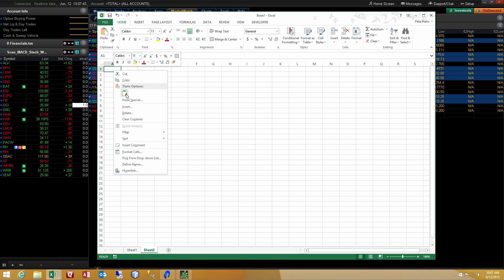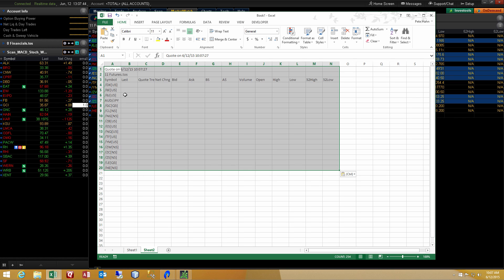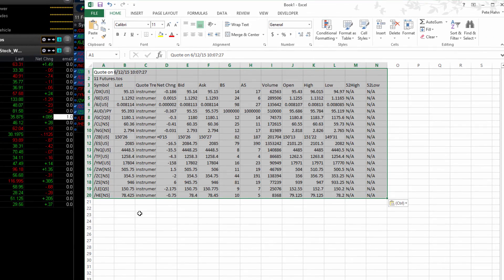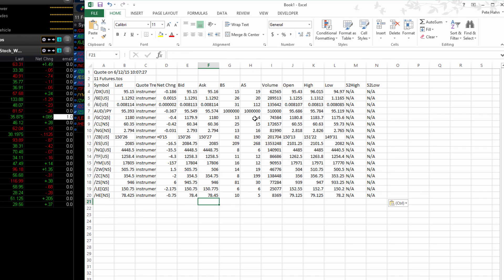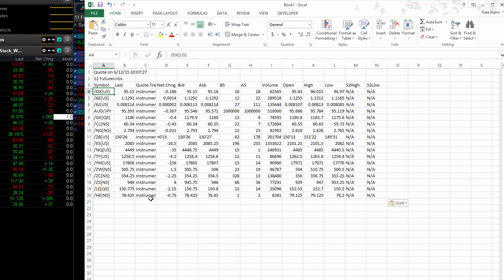Initially, you will see that the values are blank. And then, once the information is loaded from the Thinkorswim platform, you see that columns B through N are showing live data. Column A has got a list of underlyings. These are all future symbols. And I want to show you some feature here that you can do.